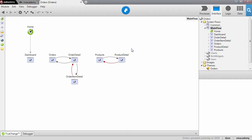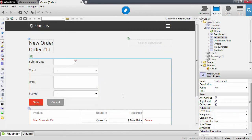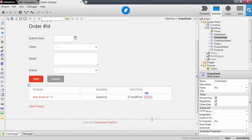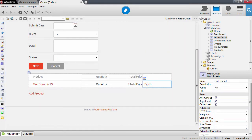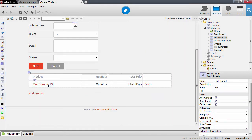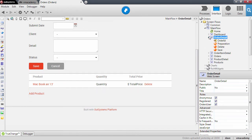Here in the order detail, remember that we have this delete action to remove a product from an order, and this delete action is implemented in a screen action.